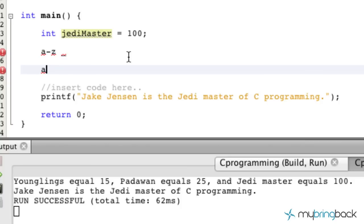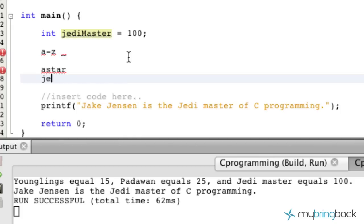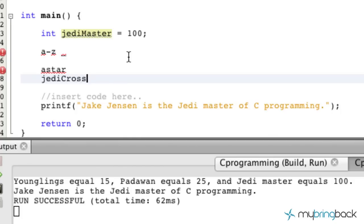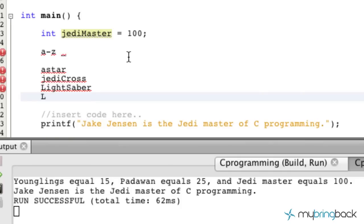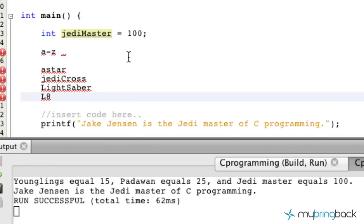Let me go through a few names that would work, and then we'll go through some that wouldn't. So valid names could be something like 'a_star', 'jedi_cross', 'lightsaber', or 'l8', and so on. Those are all valid variable names based on the rules within the C programming language.